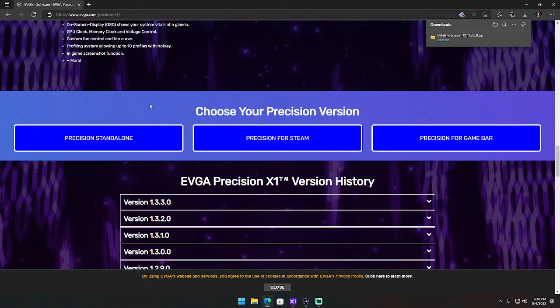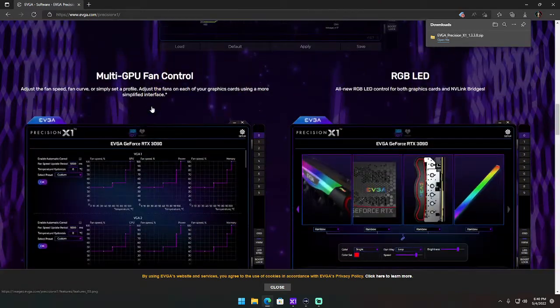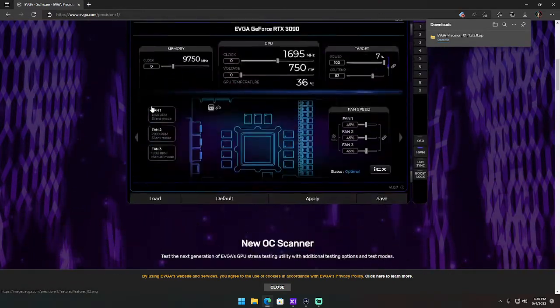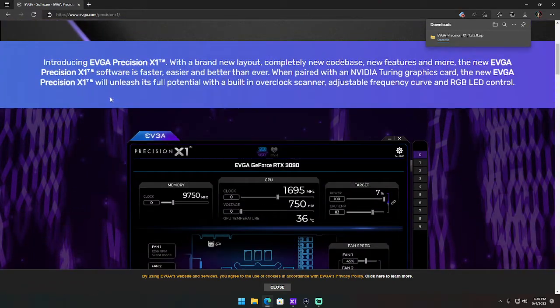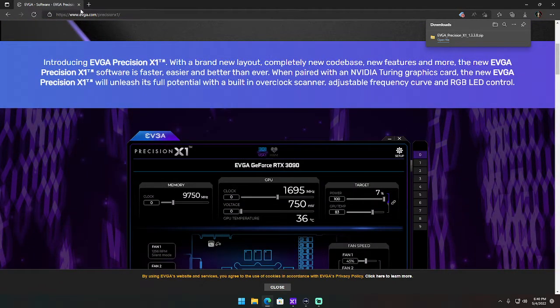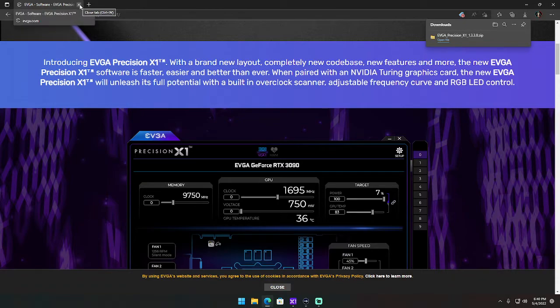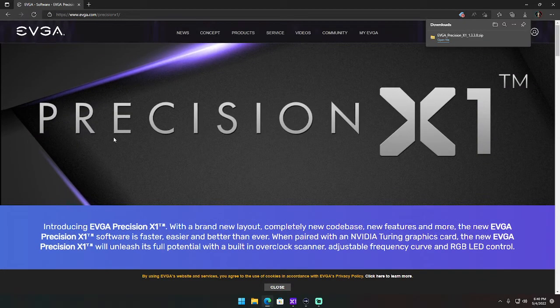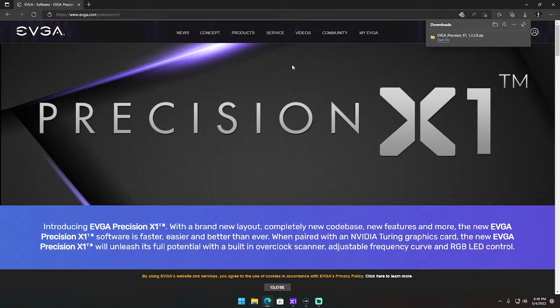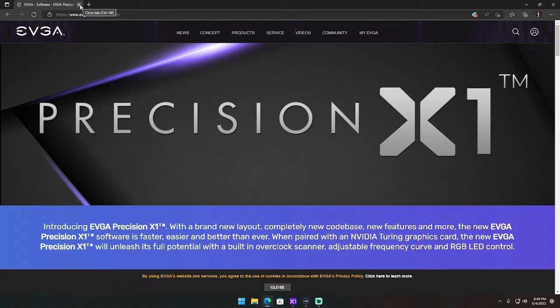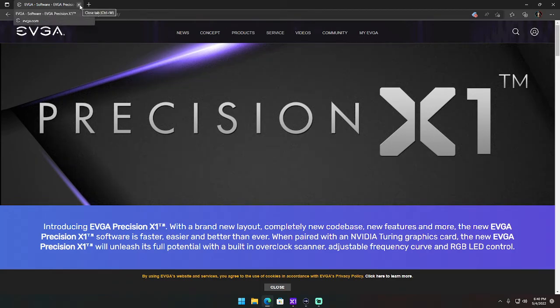Now if you have a different card from a different manufacturer, then you're going to want to download MSI Afterburner. It's a different program a lot of cards can use, but if you have EVGA, this is what you're going to do.